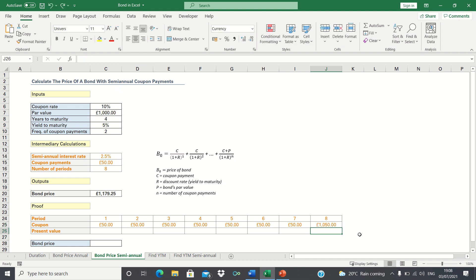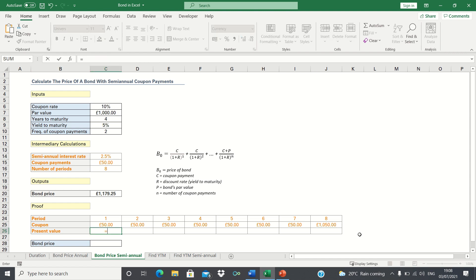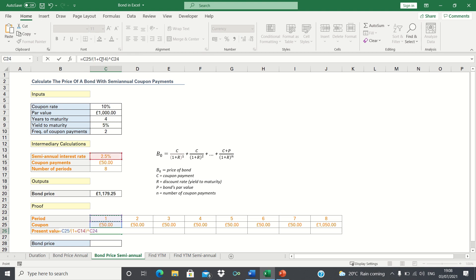Next we need to calculate the present value of each of these coupon payments. We can calculate this by taking the coupon payments and dividing it by 1 plus the interest rate to the power of the current period. Now before we close brackets, let's add absolute references to the interest rate and then let's drag this across.